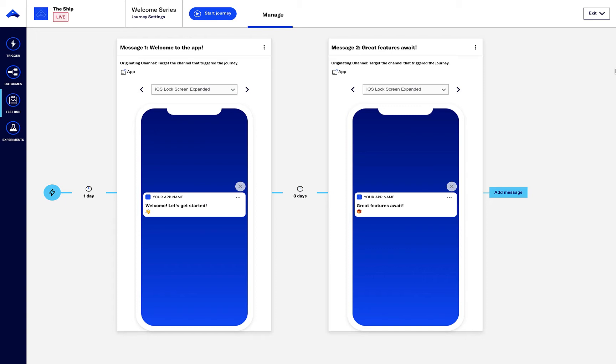Here we've created a welcome series. We can quickly test the content of each message on our test devices so that we can confirm that what the customer experiences matches our expectations.